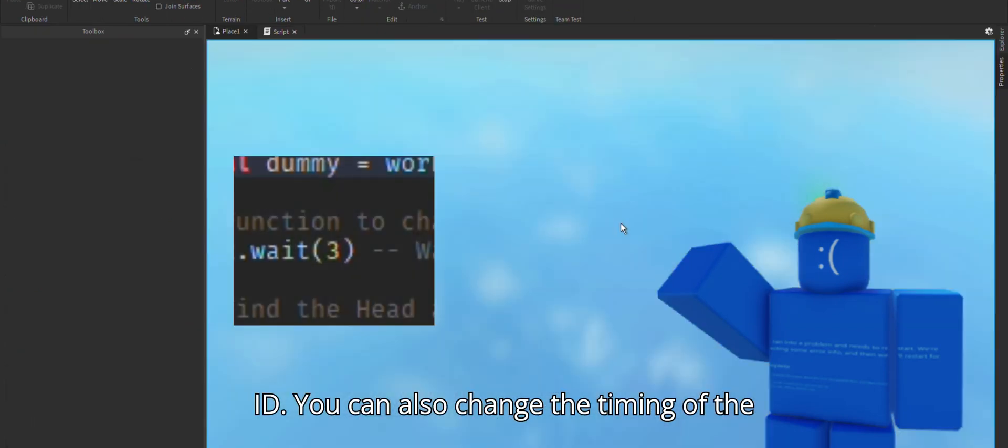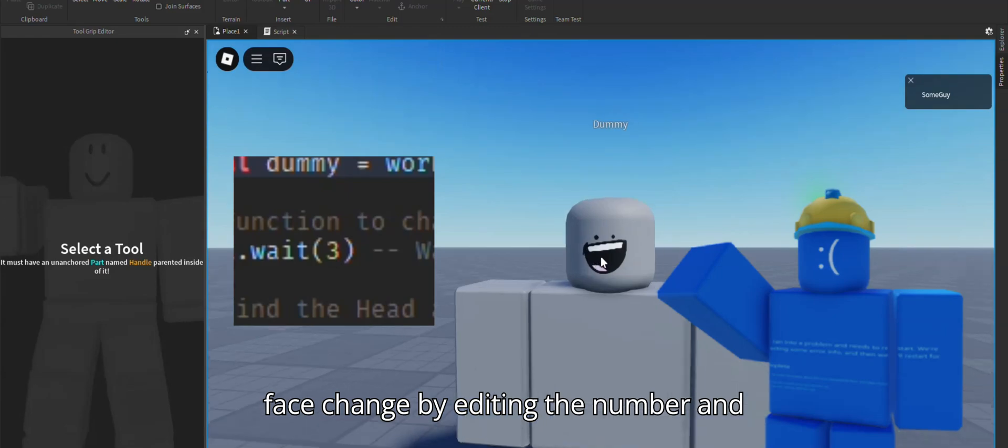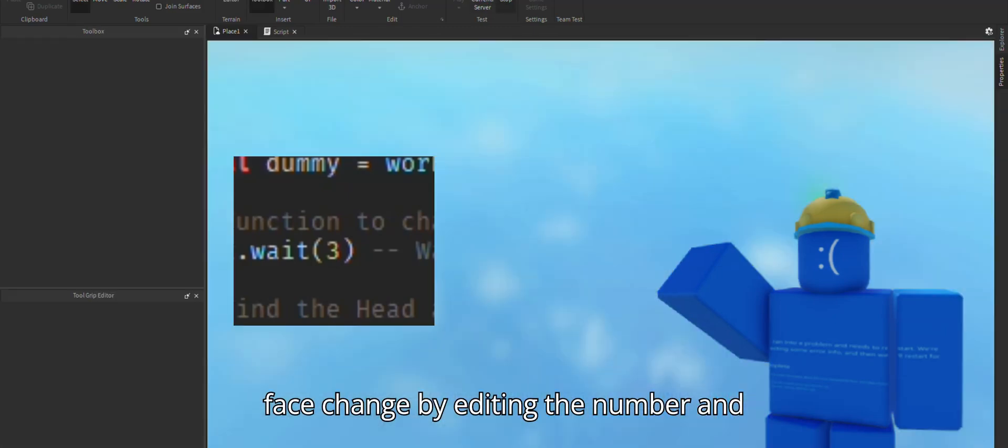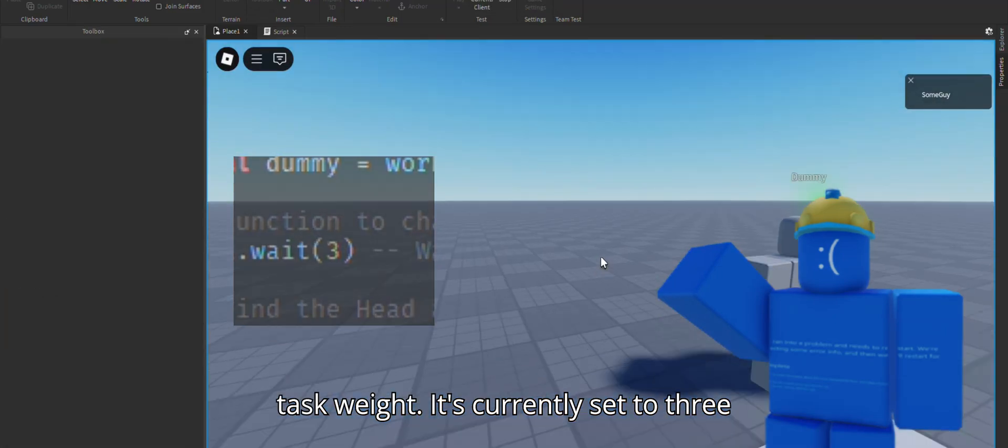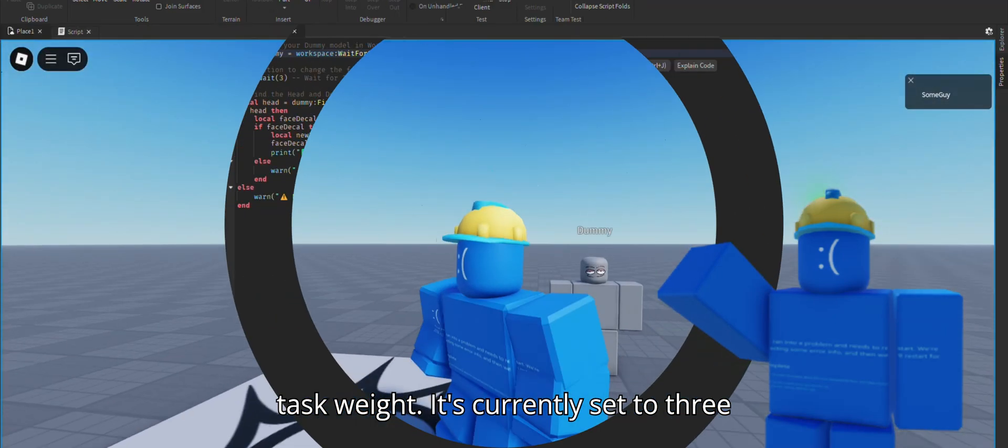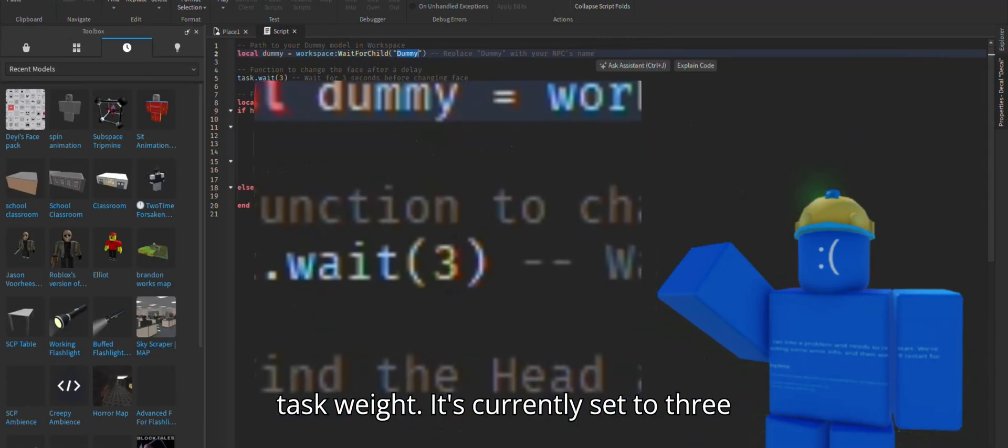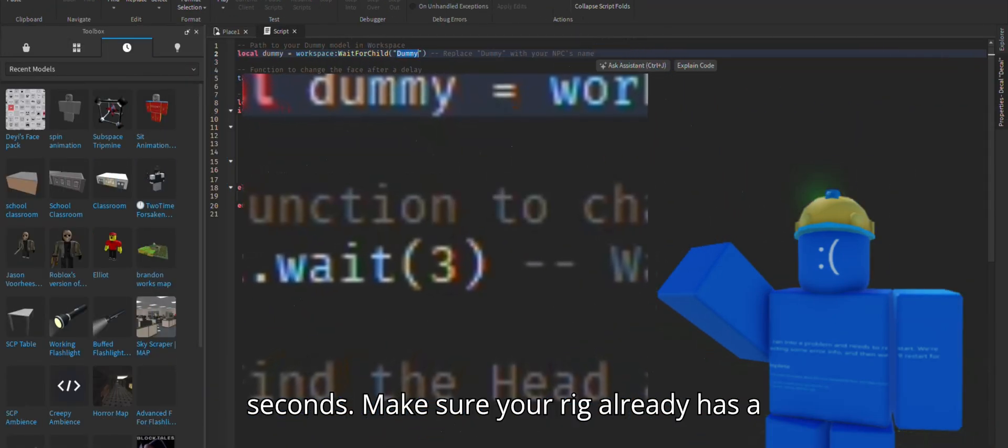You can also change the timing of the face change by editing the number and task weight. It's currently set to three seconds.